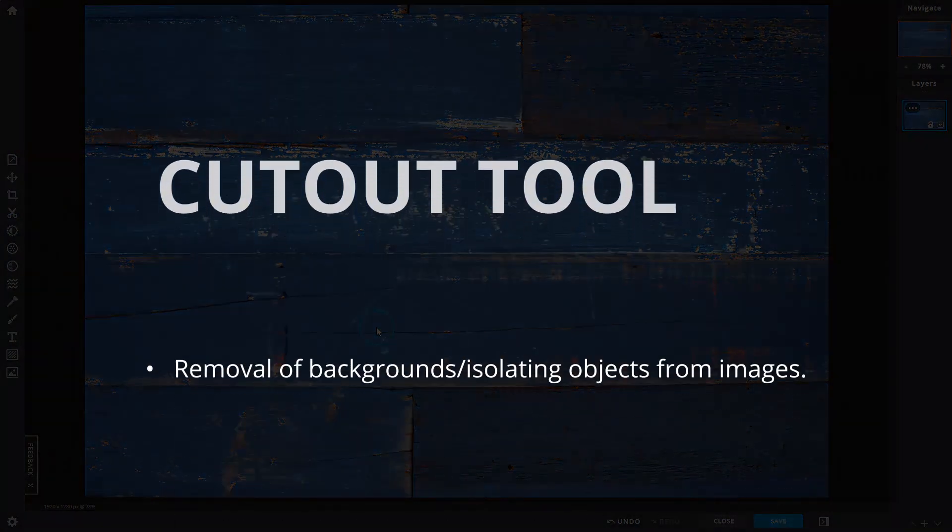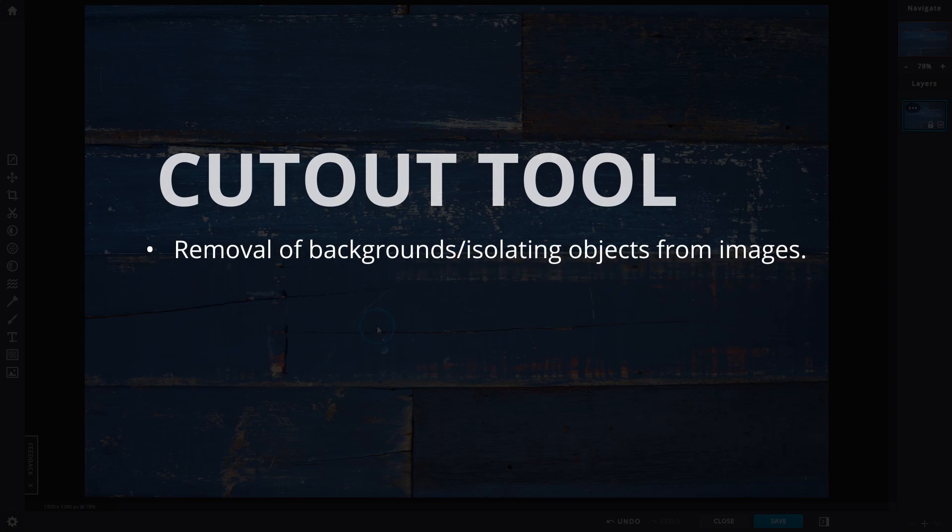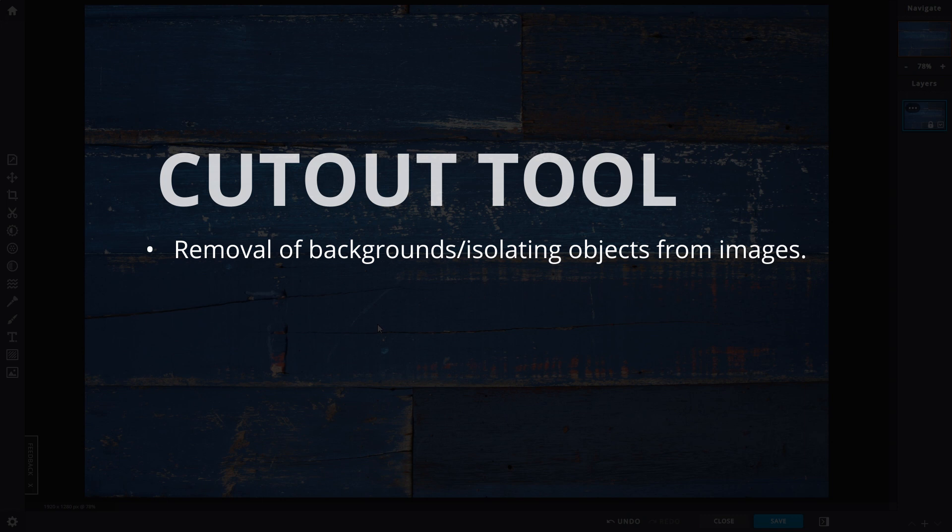The cutout tool allows for the removal of backgrounds or for isolating objects from images. Parts of images or layers with the cutout tool applied will become transparent, making content on the layers below it show through.